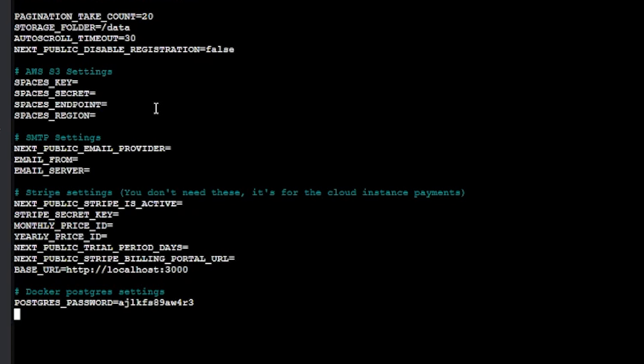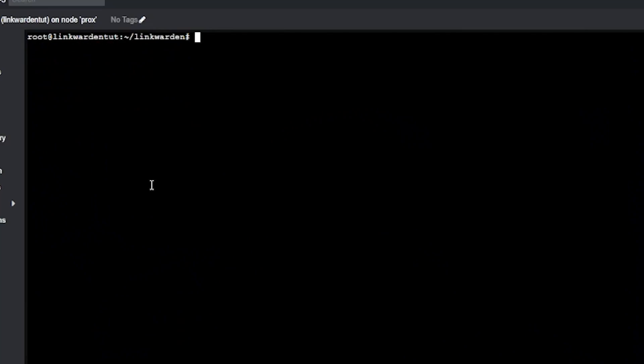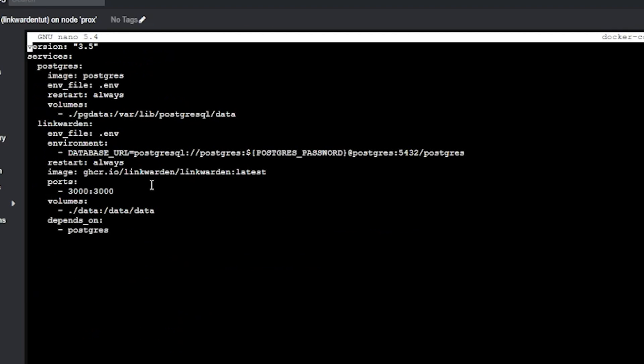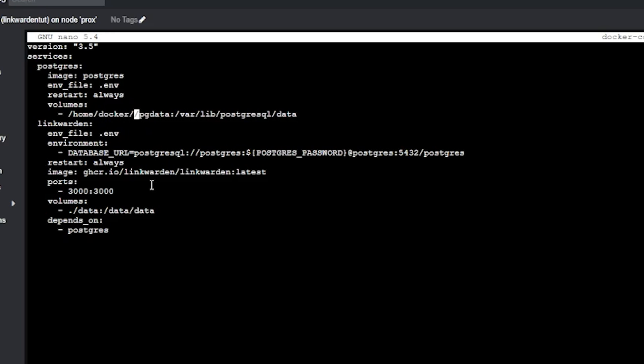Be sure to change the Postgres password line to have your desired database password in it, then save and exit the file. Next we're going to take a look at the docker-compose.yml file using vi or nano — this is a very standard configuration with just a couple of services. The first service is the Postgres database, which specifies the official Postgres Docker image, references the .env file we just edited, and has a restart policy of always.